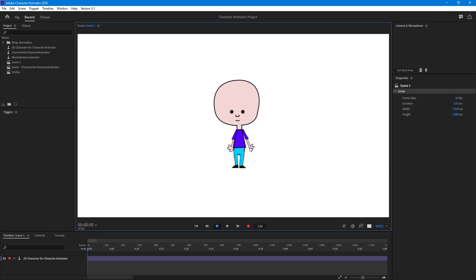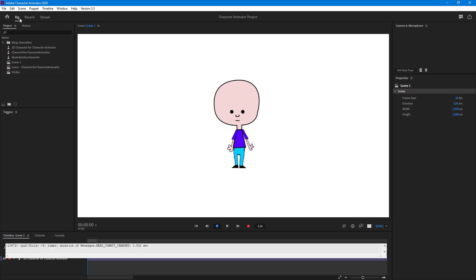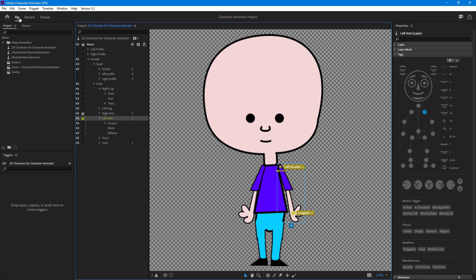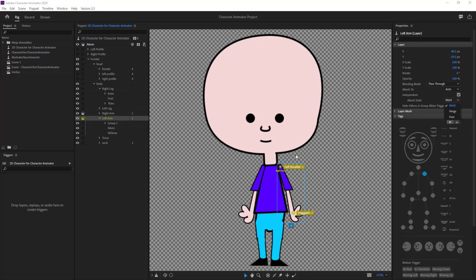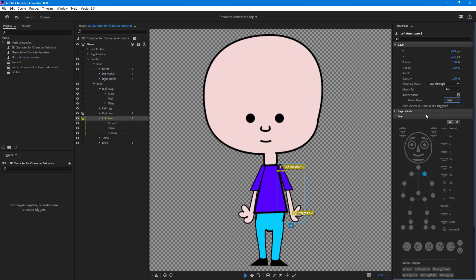If I go to the rig section and select the layer, then go to the layer options, we can see that right now the attach stack style is weld. It is welded onto the point right here. But if I change it to hinge, let's see how that functions.